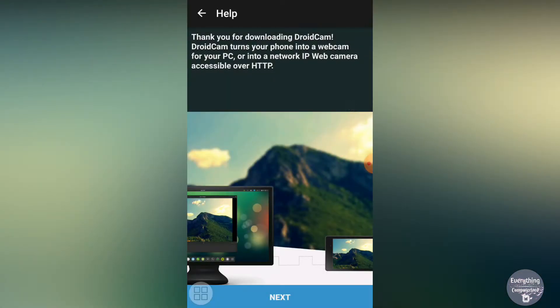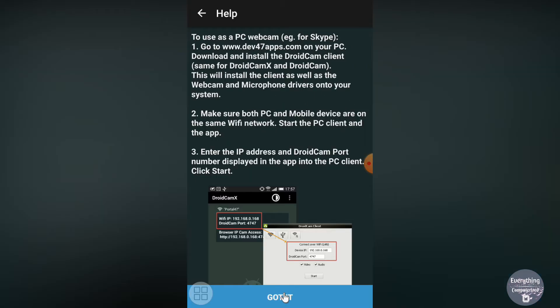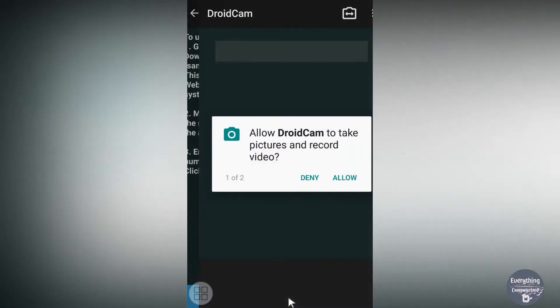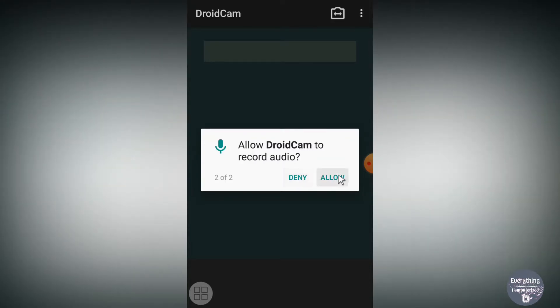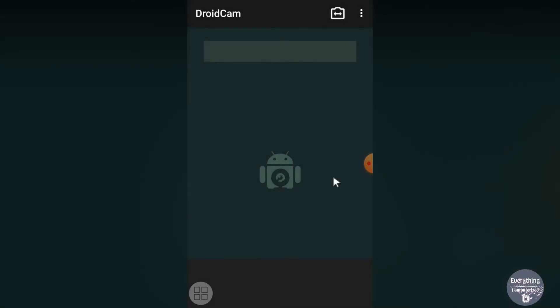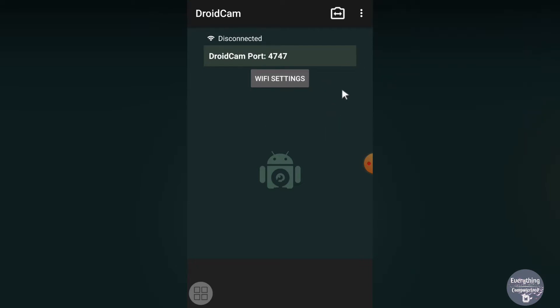When you open DroidCam for the first time it will show a welcome screen — click Next, then Got It. It will ask for permissions, so click Allow for each prompt. This is the default home page of DroidCam on your Android device, and there are many features to explore here.